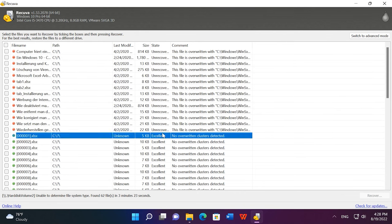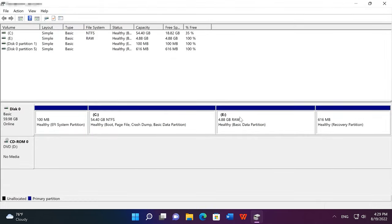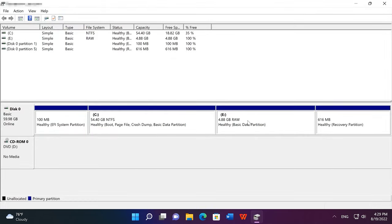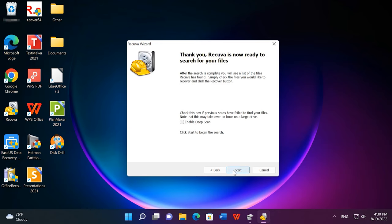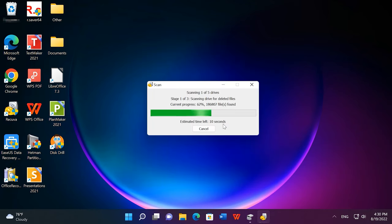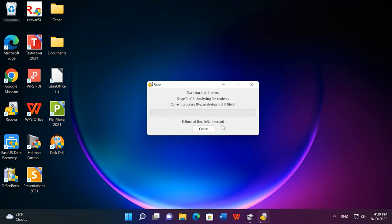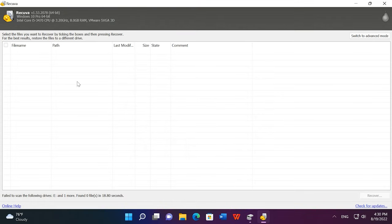Similarly, Recuva is not too good at recovering damaged files. After the disk was converted into RAW format, the program failed to identify any files in it. Since this tool only works in Windows, it will be impossible to recover files from macOS. Overall, this is a popular tool, but it has certain disadvantages. And it is still worth your attention.